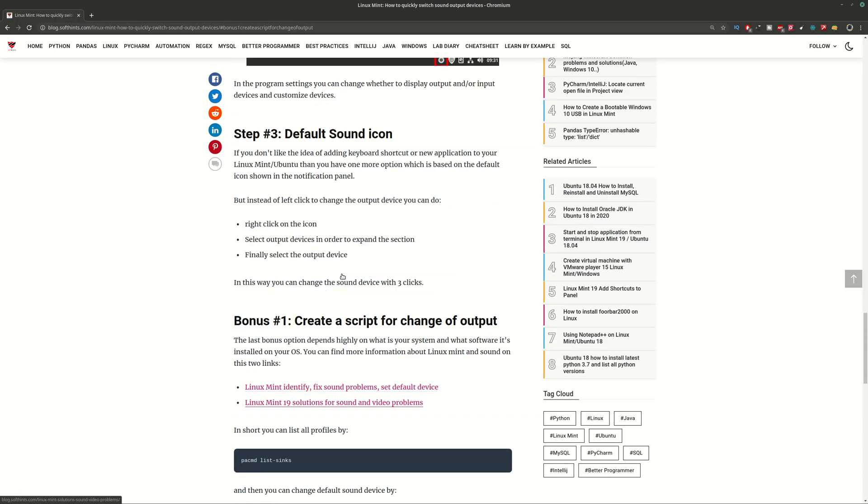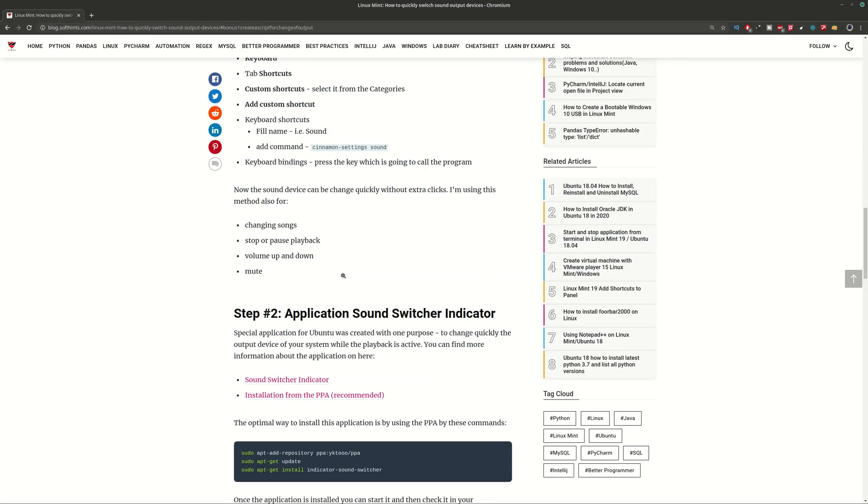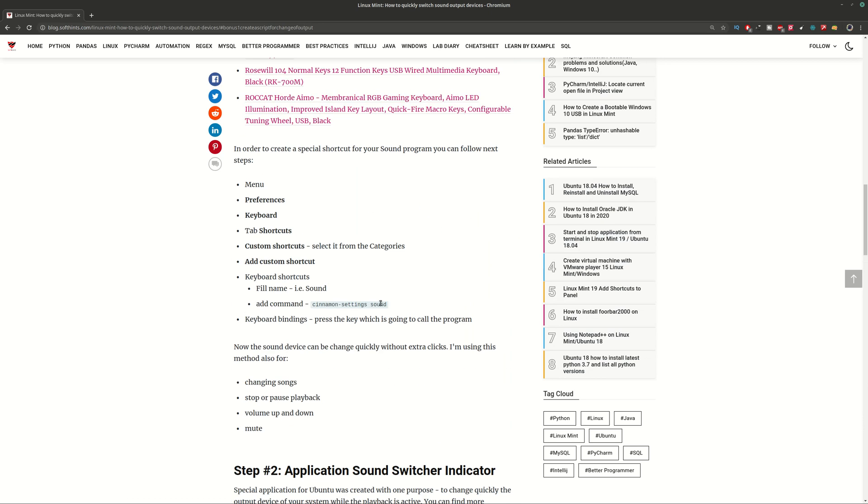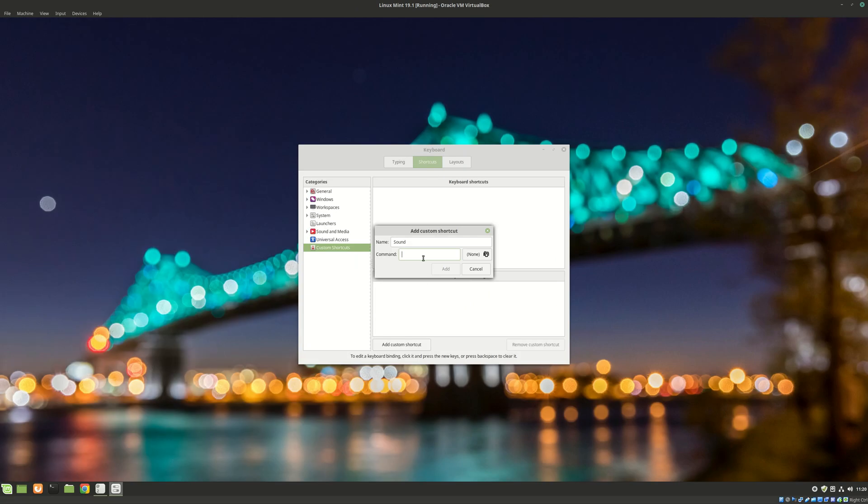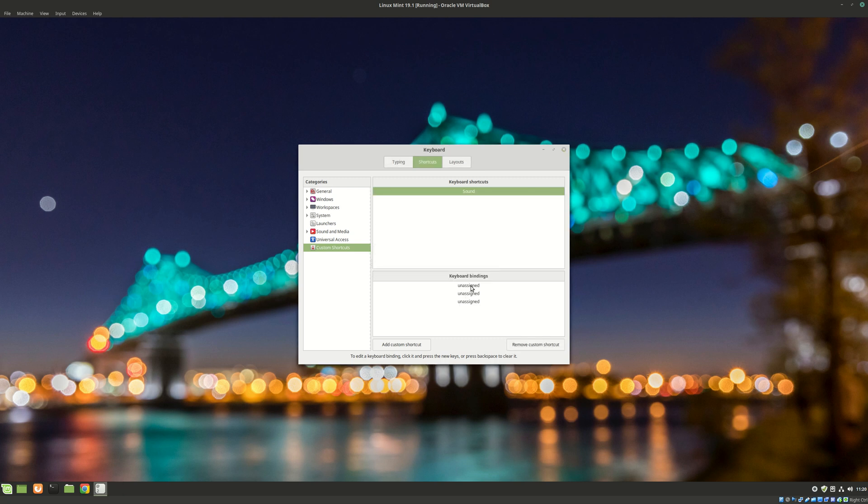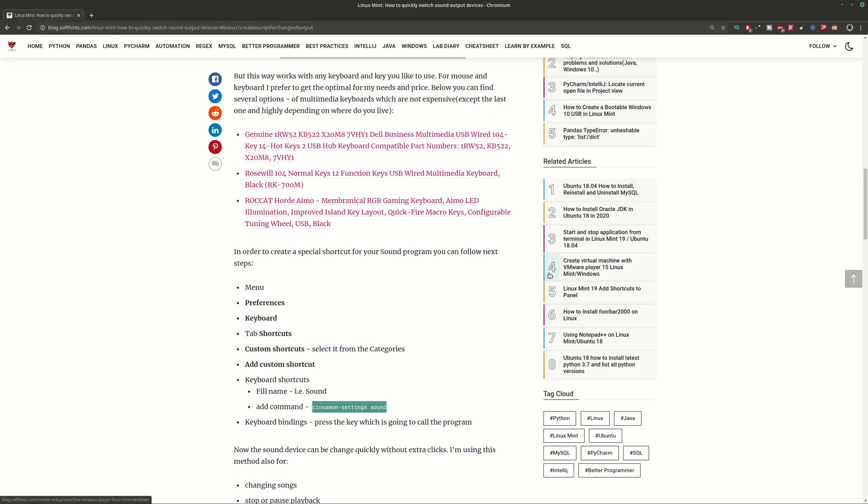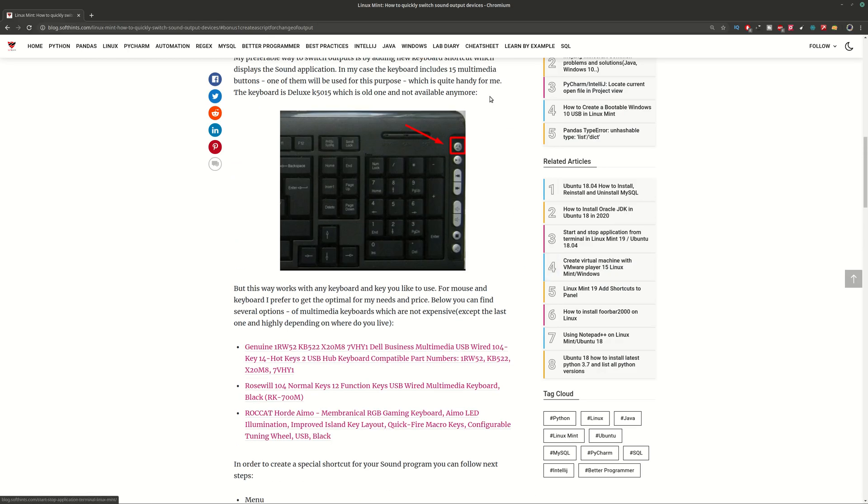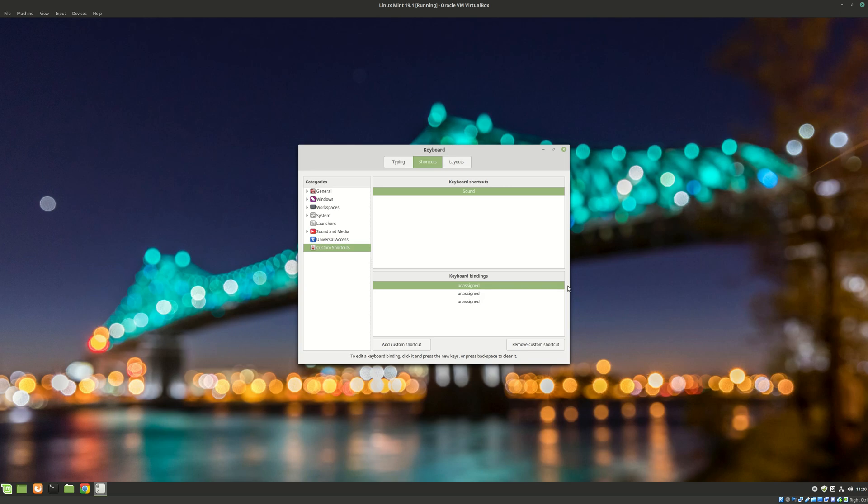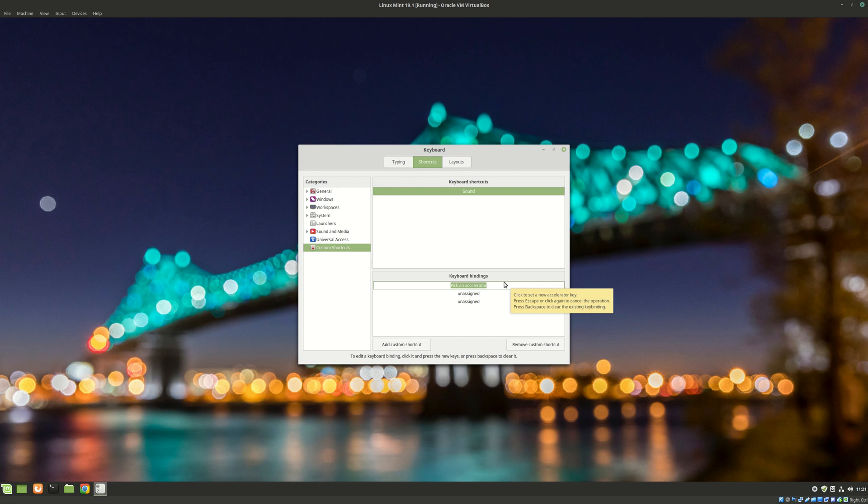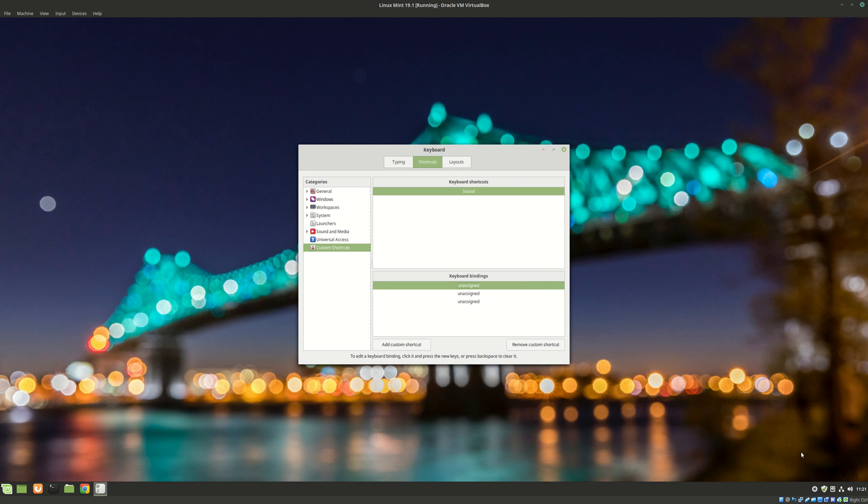In our case the command is going to be this one, and once you enter the command you need to bind the key. I have a multimedia keyboard as you can see from the article and I have a special button which I'm going to use in my case, but you can use any of the buttons of your keyboard or any keyboard shortcut, and then you can assign it by clicking something, and finally you can start your sound application just by clicking on this button.